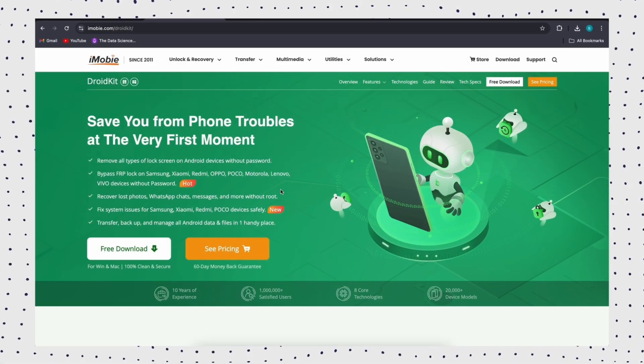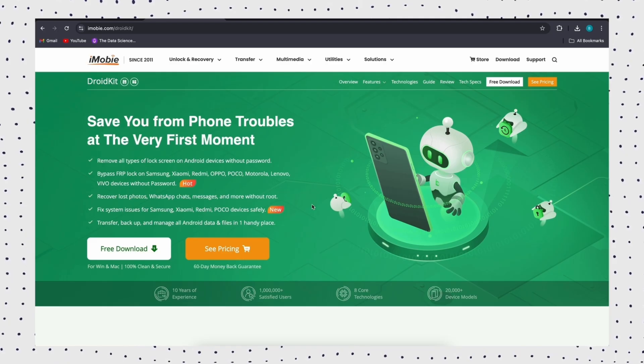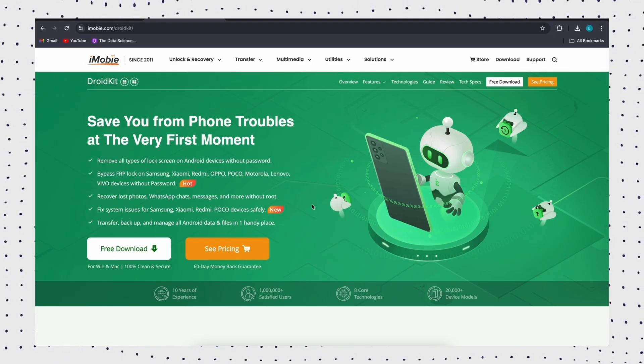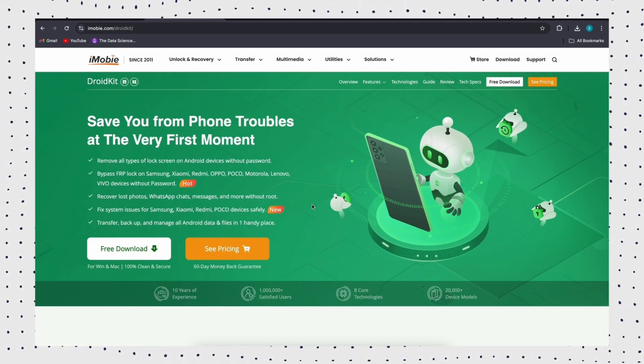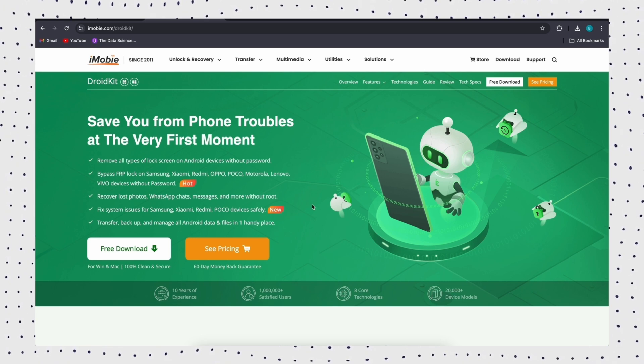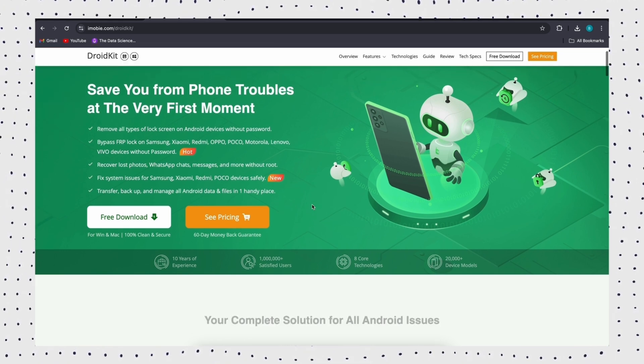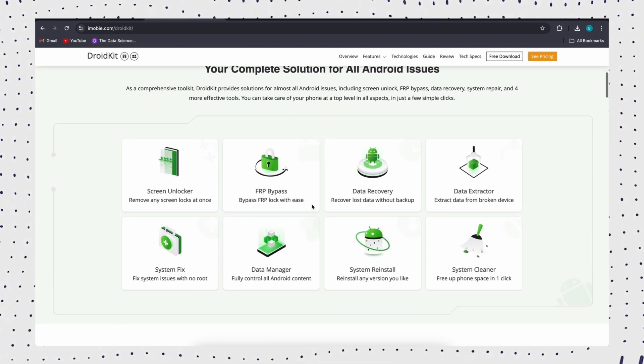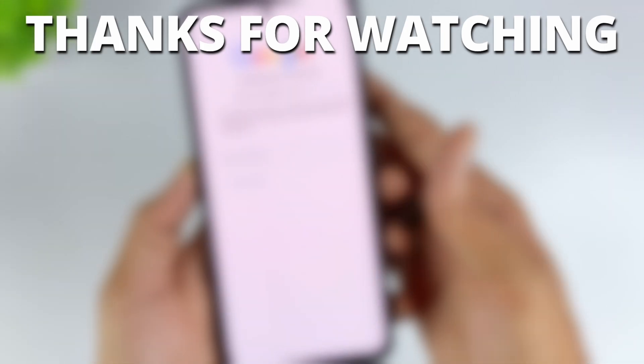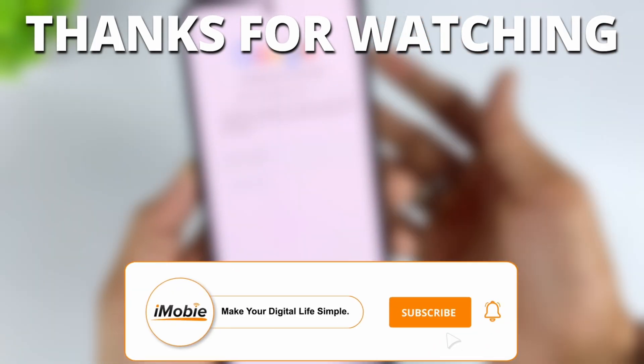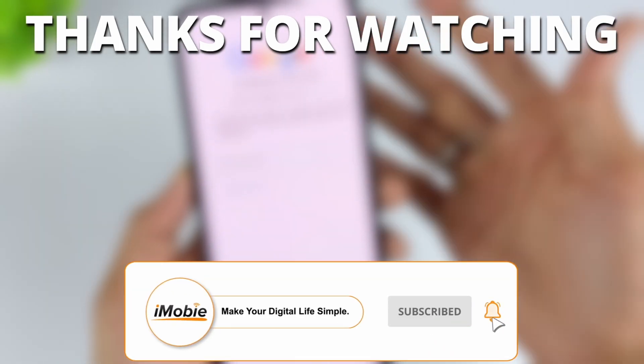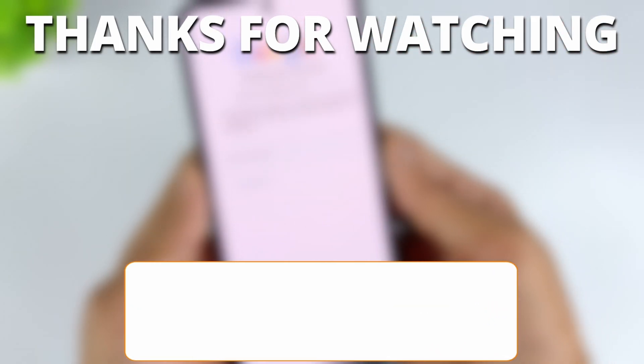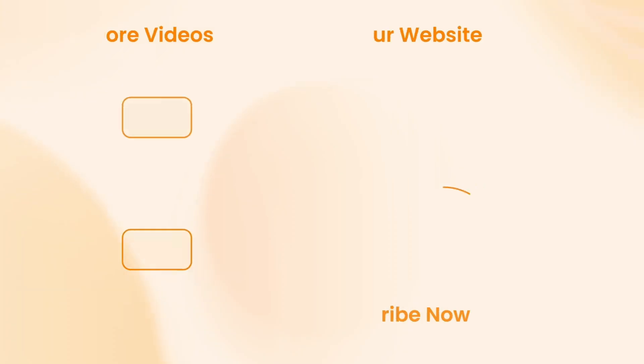That's it. DroidKit is the safest and most effective choice, especially if you need to bypass FRP or forget your Google account password. Want to easily unlock your Samsung phone? Just try DroidKit now. If you find this video useful, like it, share it with your friends, and subscribe for more tech tips. Until next time.